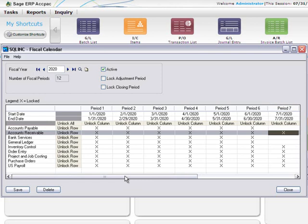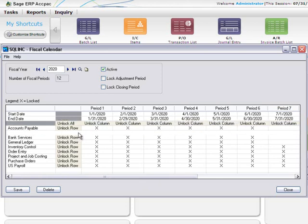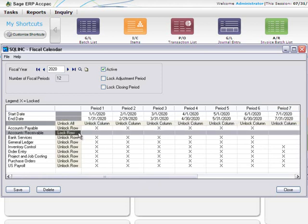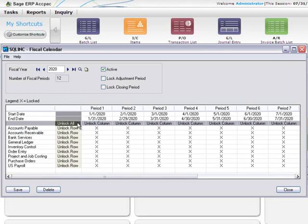To lock or unlock a fiscal period for all modules, double-click Lock column or Unlock column for the period. To lock or unlock all fiscal periods for a single module, double-click Lock row or Unlock row for that module. To lock or unlock all periods and all modules at once, double-click Lock all or Unlock all.